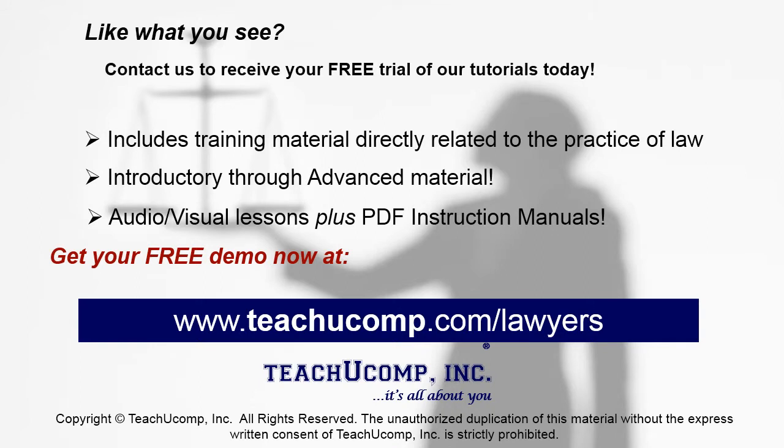Like what you see? Get your free trial of the complete tutorial at www.teachucomp.com/lawyers.